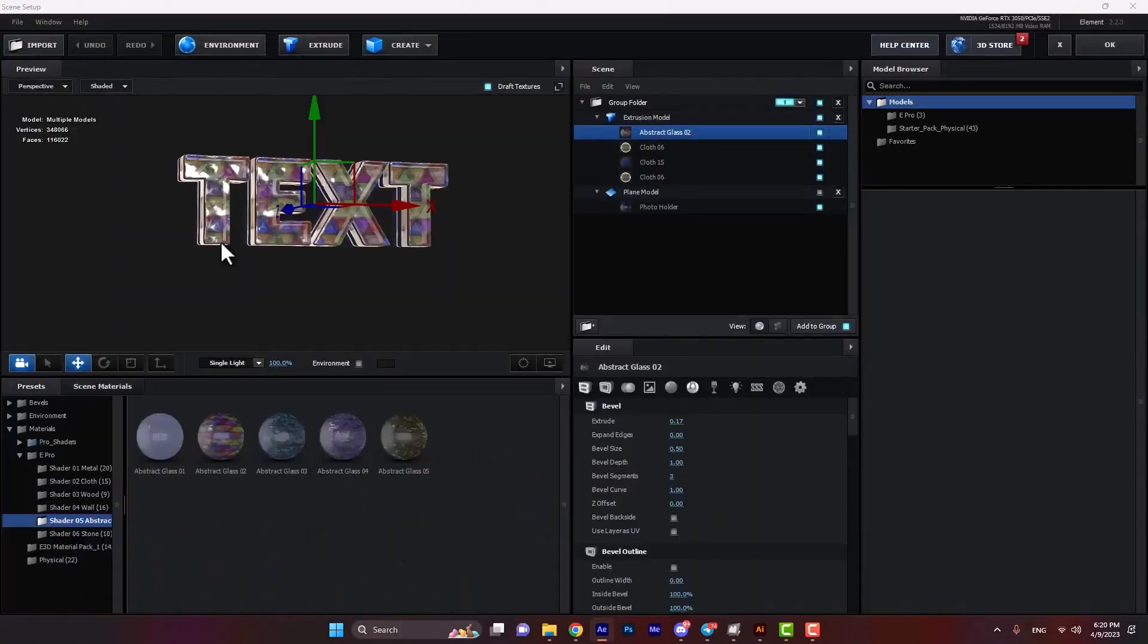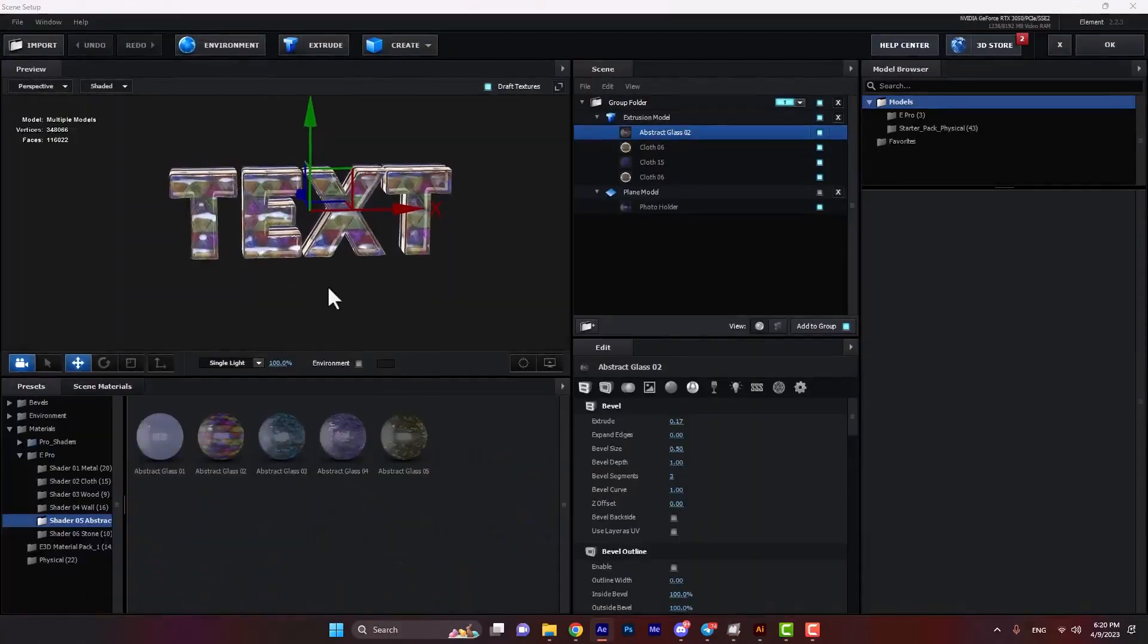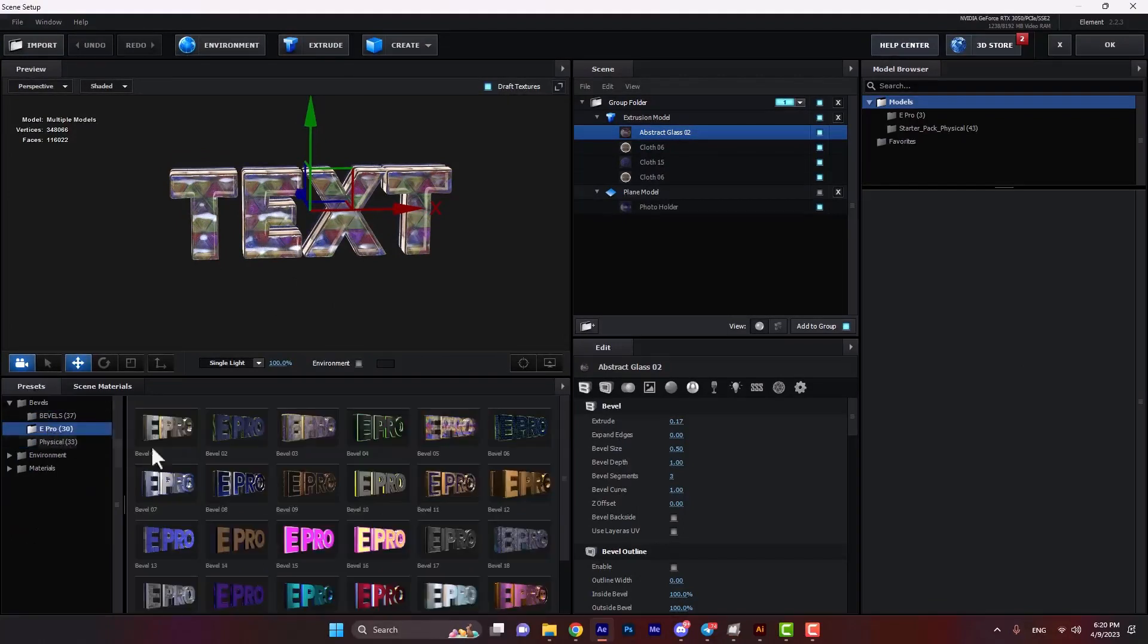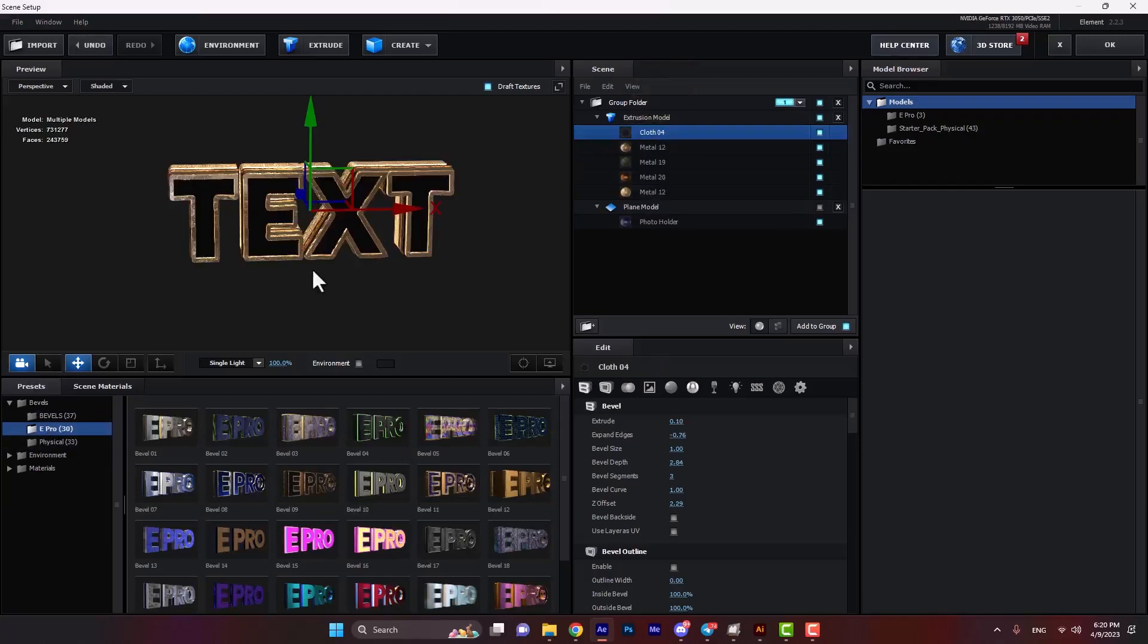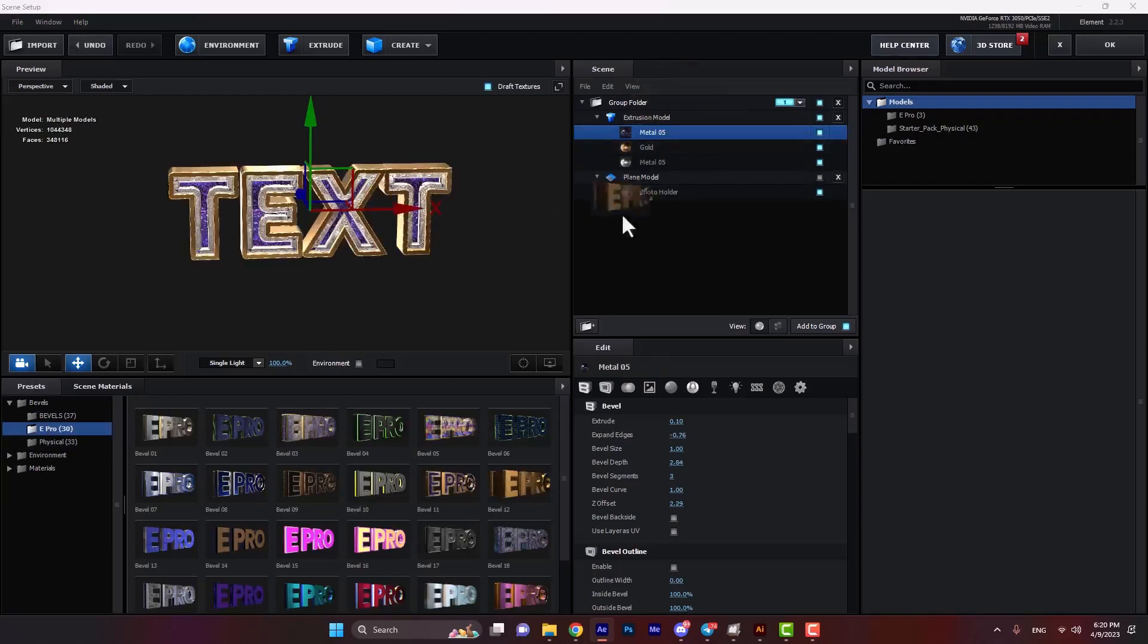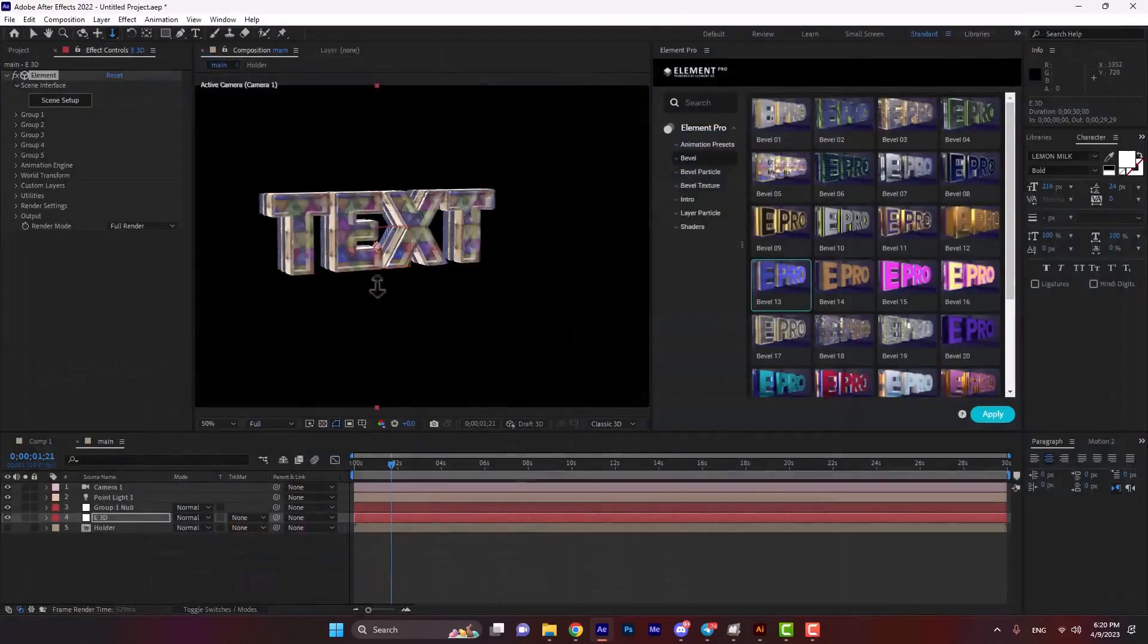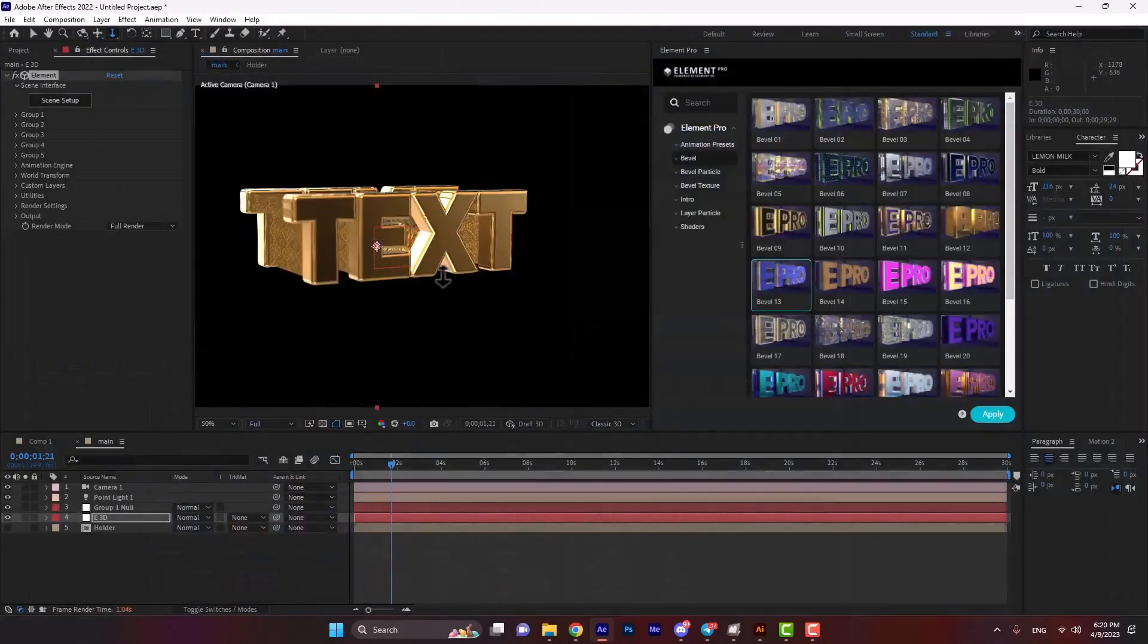Another part for the bevels is to open the bevels folder in presets folder, and then E-Pro. We can apply any other effects on our model. As you see, you can see the results live. It's that simple.